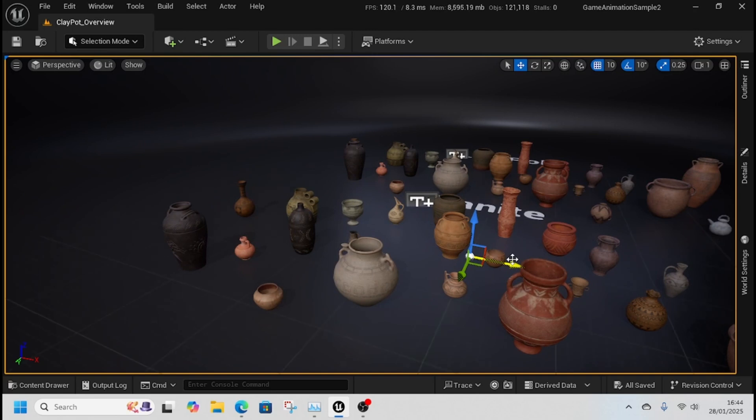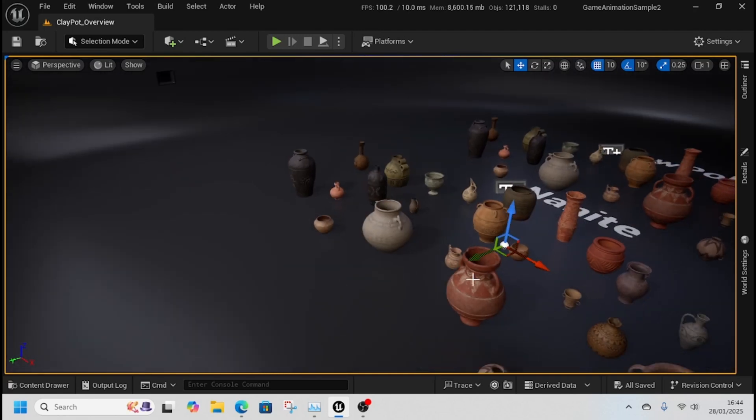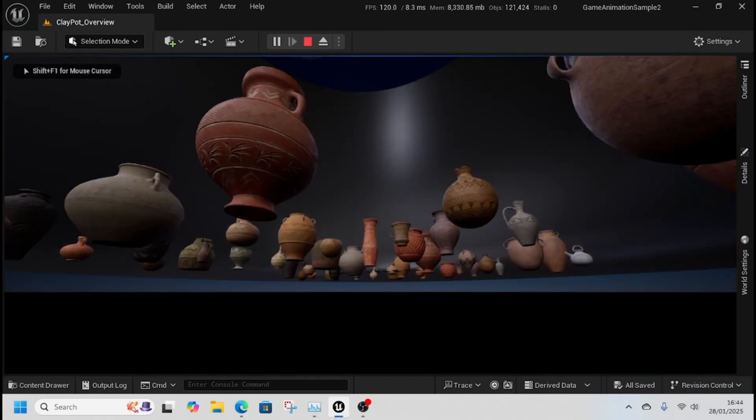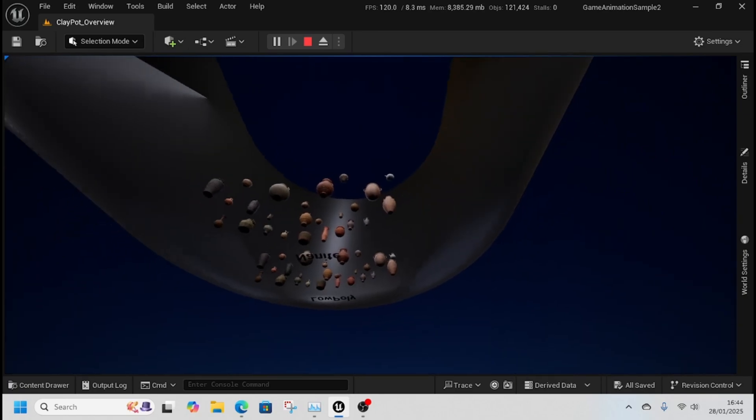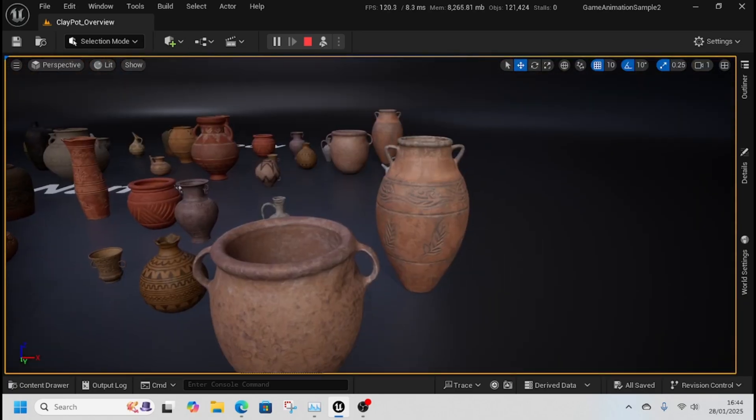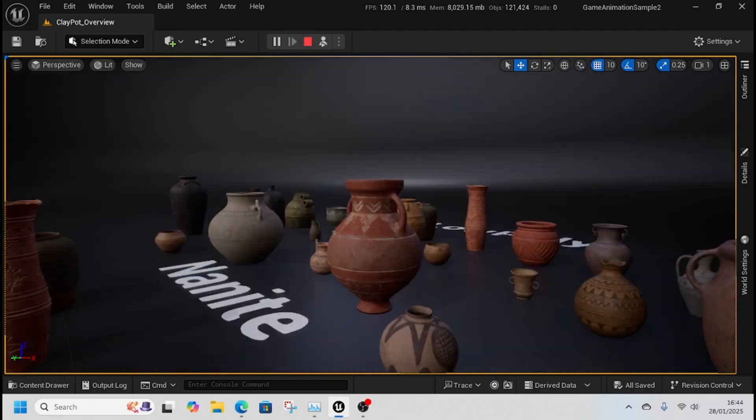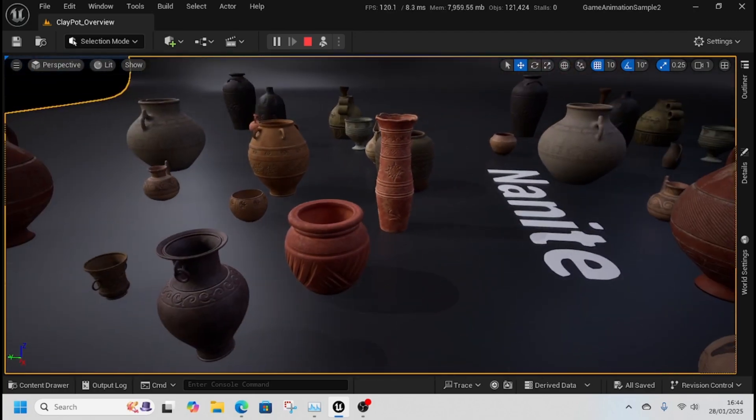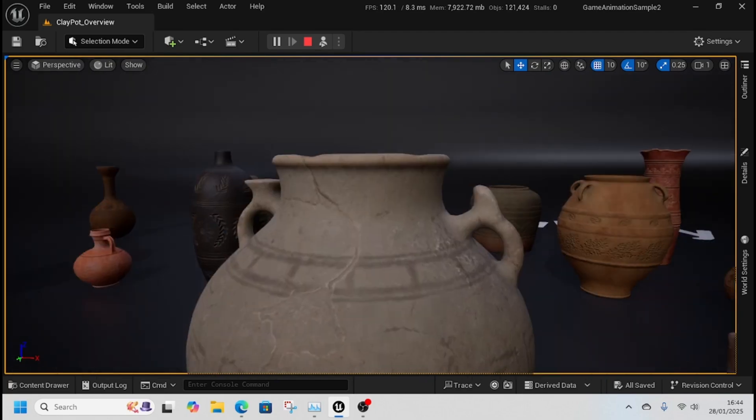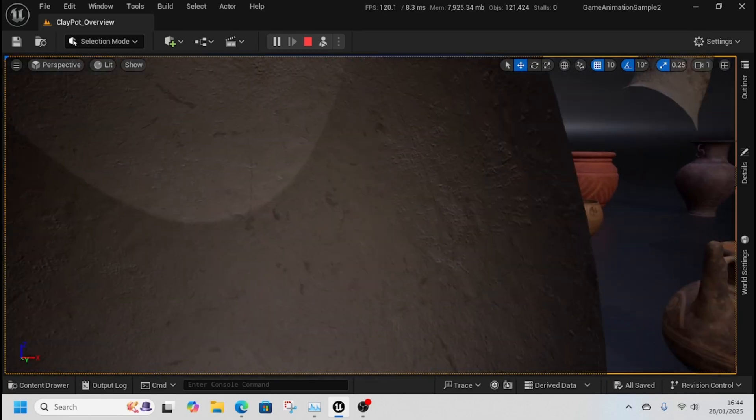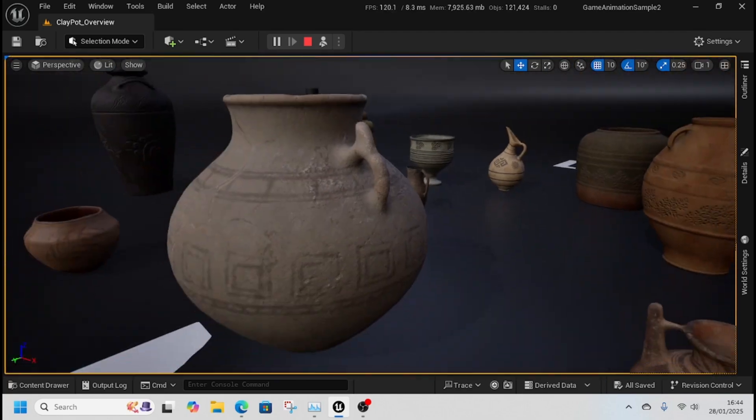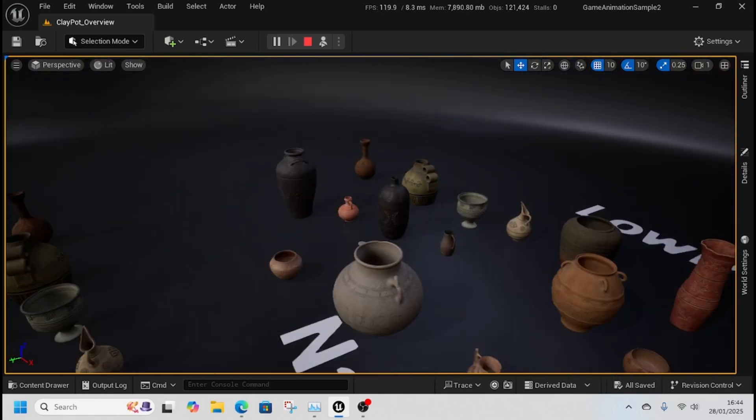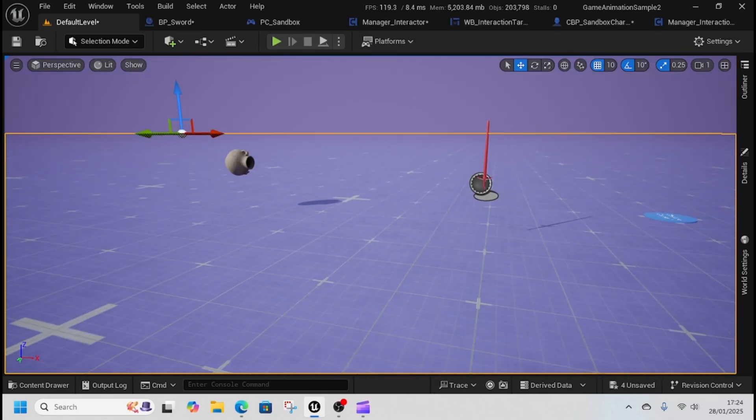Before we get started on the interaction system and how to integrate it into your game, let's look at all the assets. This is the clay pot asset - it's low poly with nanite versions as well. If you put geometry collisions on them, they'll break quite nicely since they're hollow inside.